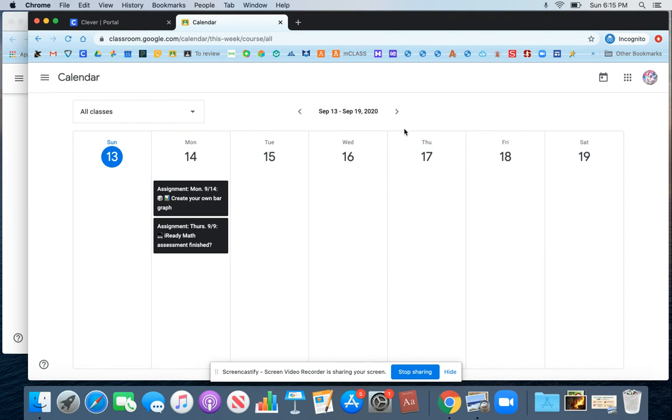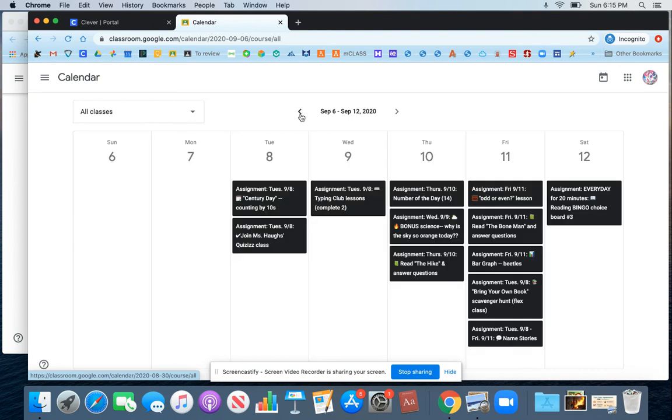You can also change this view. This is the current week. If I want to use these arrows, I can click back through previous weeks and I can see what assignments I'm supposed to work on on a specific day.